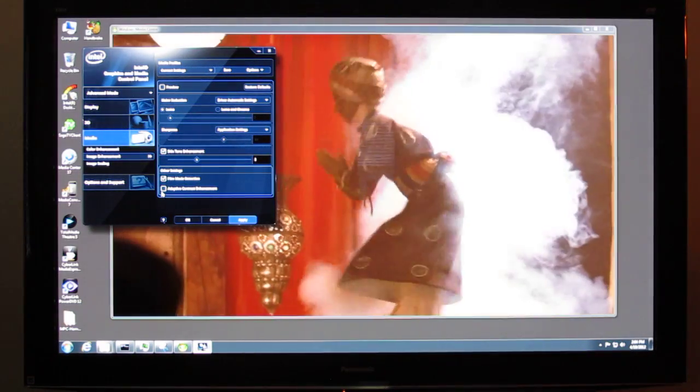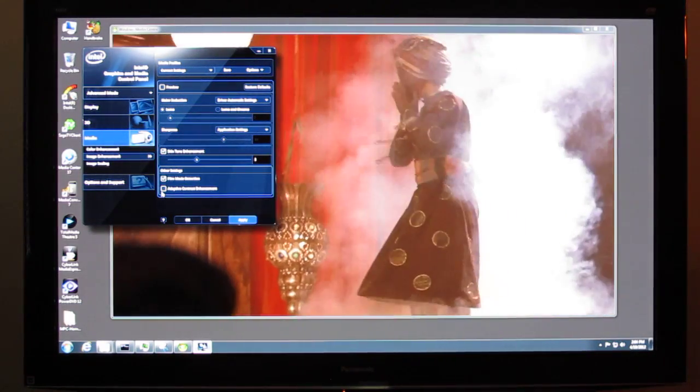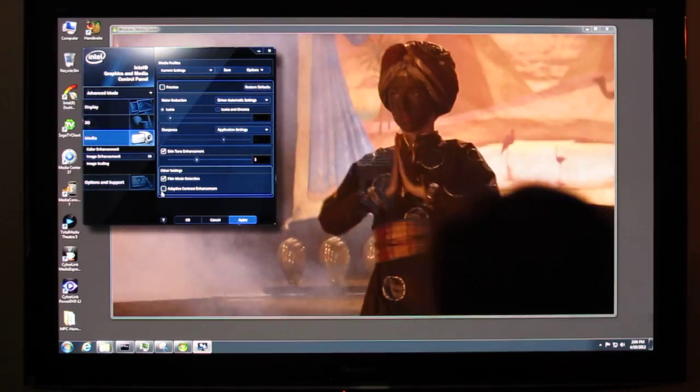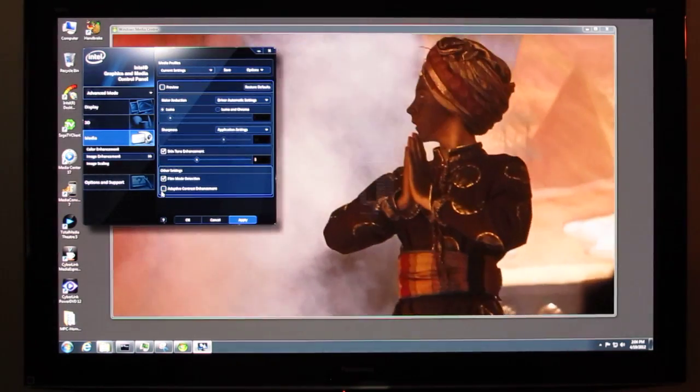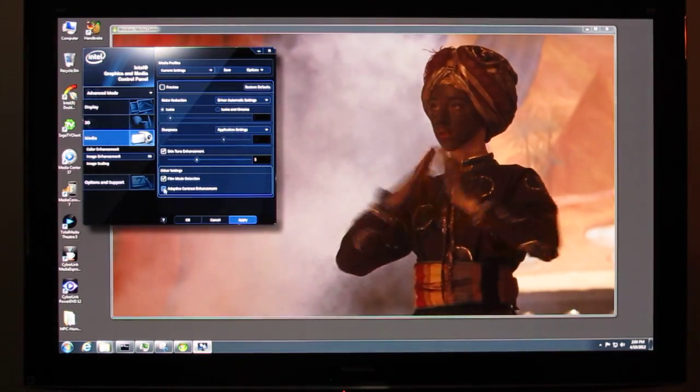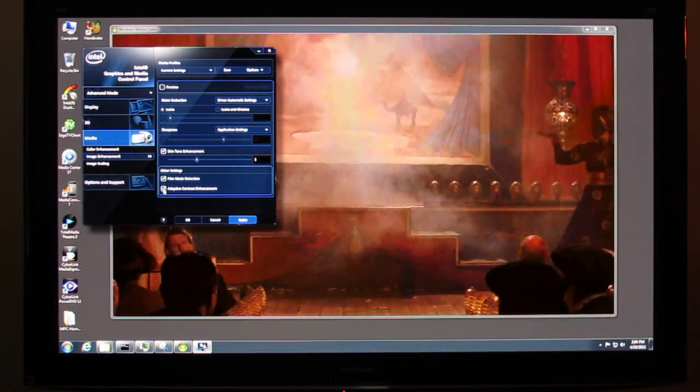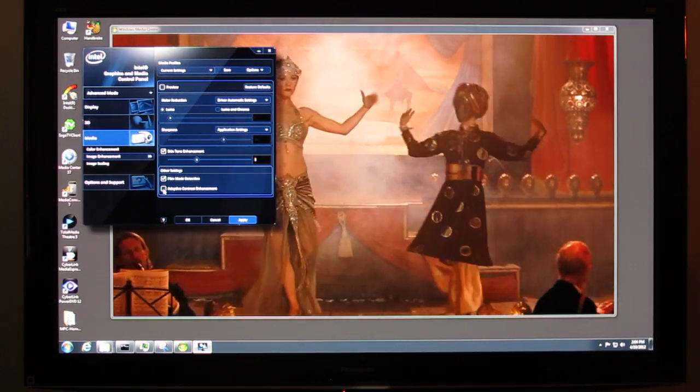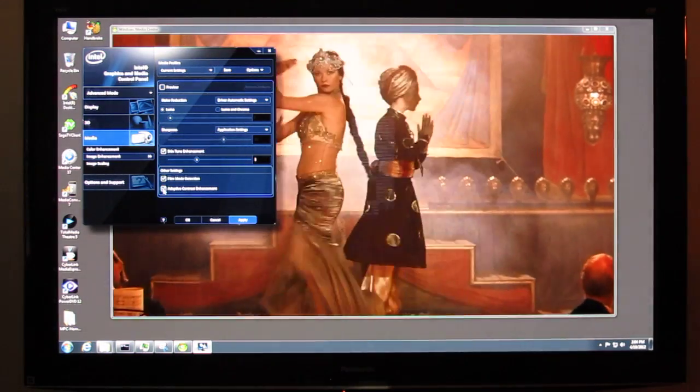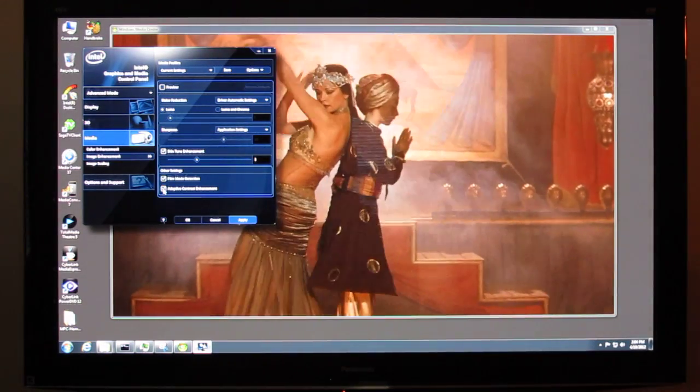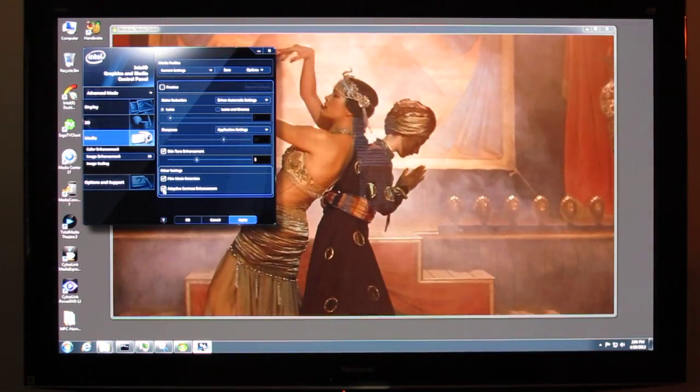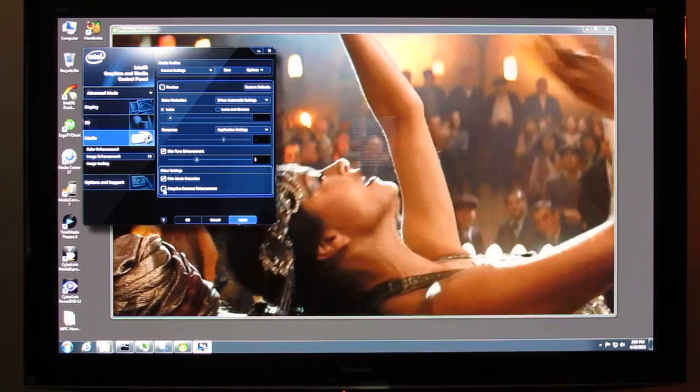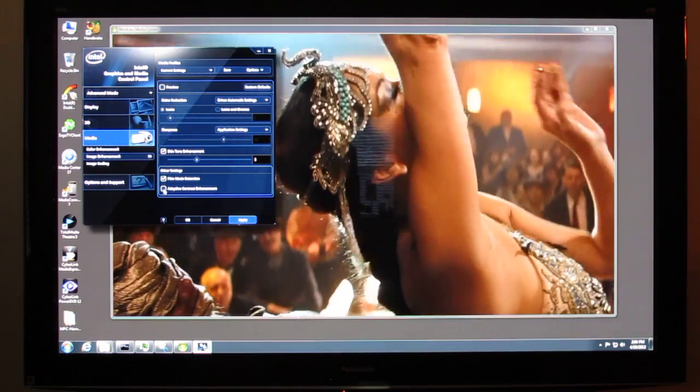We can see here that in this case, toggling this checkbox has an immediate and dramatic effect on the quality of the picture that we see in front of us.